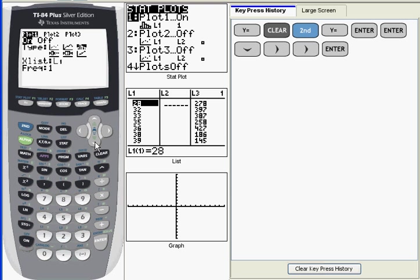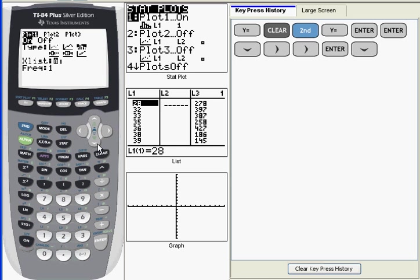The next thing I want to do is tell it where my data is. I need to specify what list I'm going to be plotting, and that's L1, so I can leave this one alone. In frequency, you want to just leave that as 1. Now I can generate the histogram.